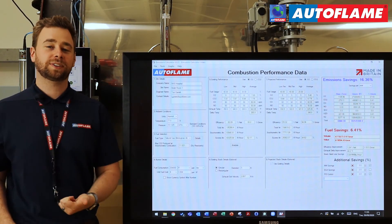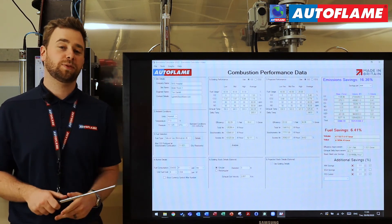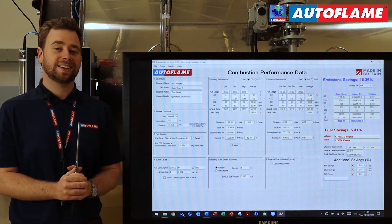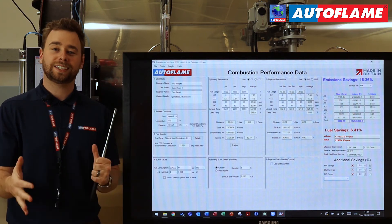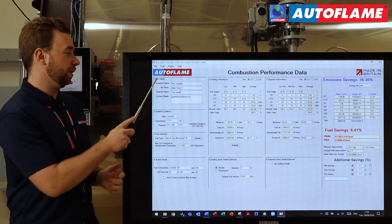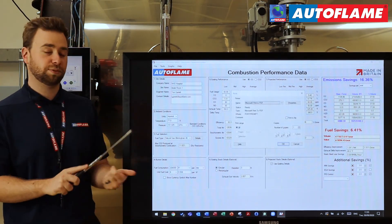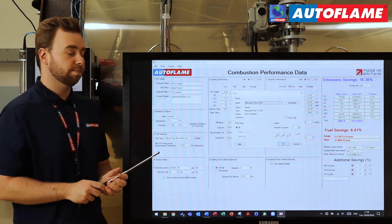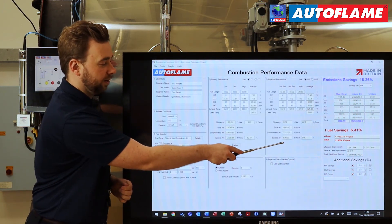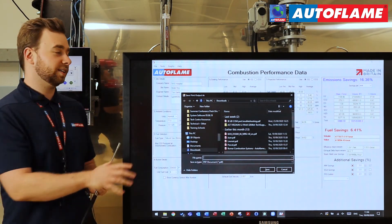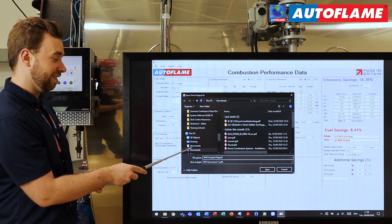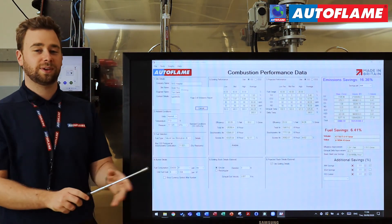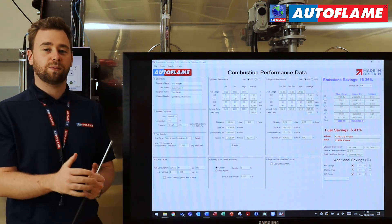Now we've input all of our fuel data, our existing performance data, and projected performance data, and we can see our savings on the right-hand side. We can now generate a nine-page report to give to your customer. You can take data out as you wish. To do that, go to File and then down to Print — we want to print this as a PDF. Using Microsoft Print to PDF, press OK, it will ask you where to save it. I'm saving it in my downloads as NHS hospital report. Press Save and it will save it into that location.